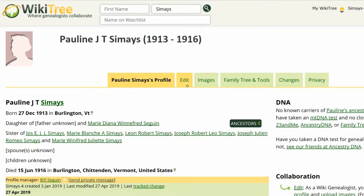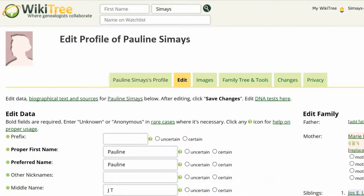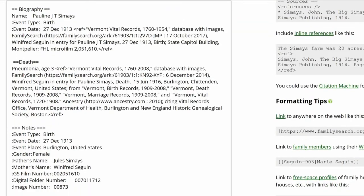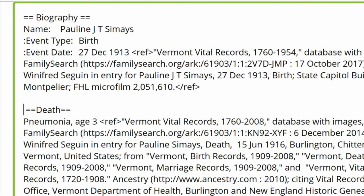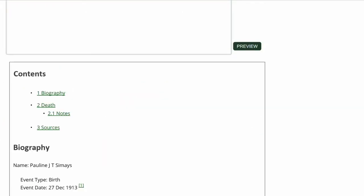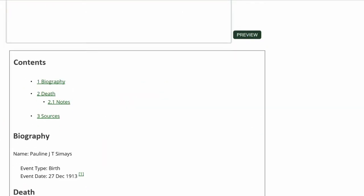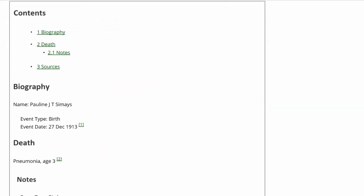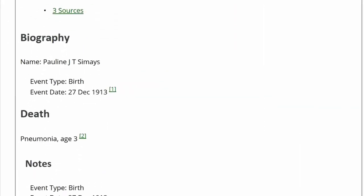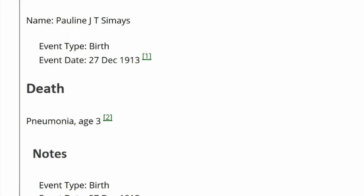Return to her profile and click Edit. In the Biography section, remove the space before the first equal sign in the Death heading. Click on Preview to check your work. The Death heading is showing properly now, and Pneumonia is on a separate line.